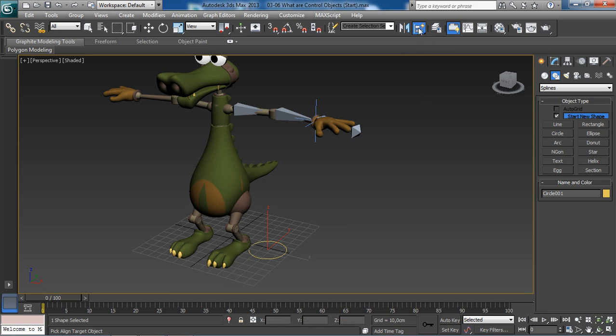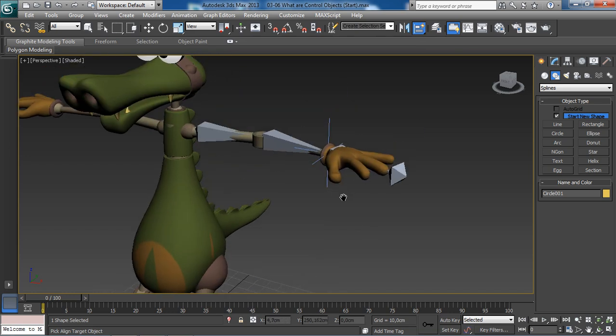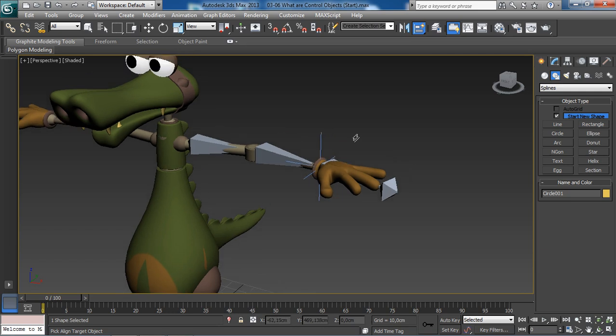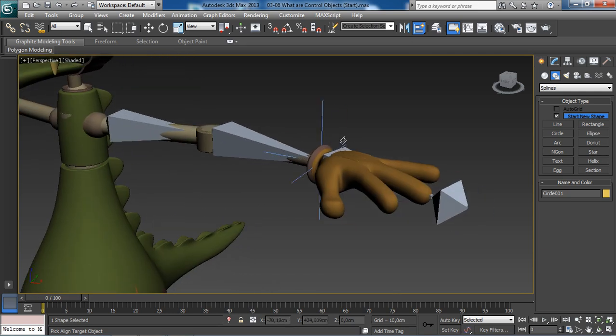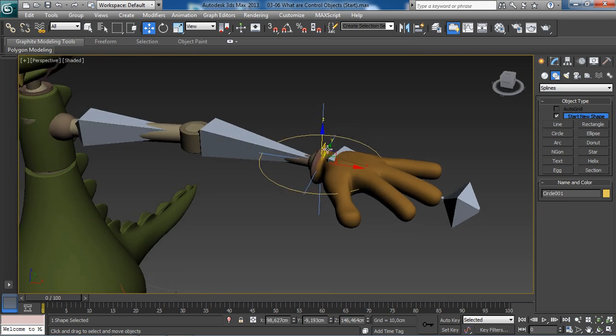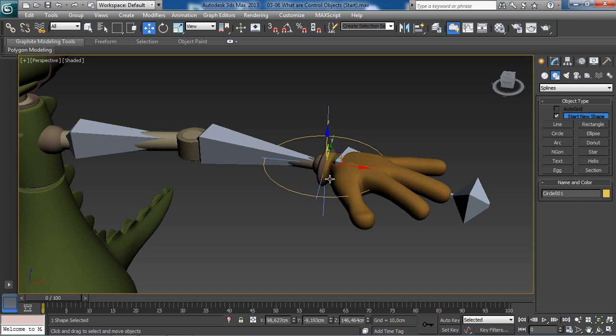Now all we have to do is simply select the object we would like to snap to. That's going to be our IK goal. We have managed to align the control object to our IK goal.